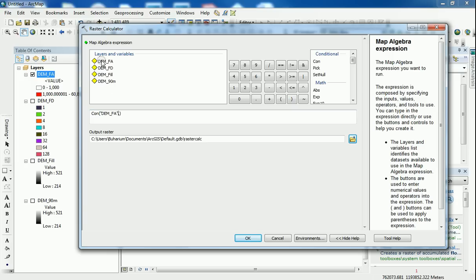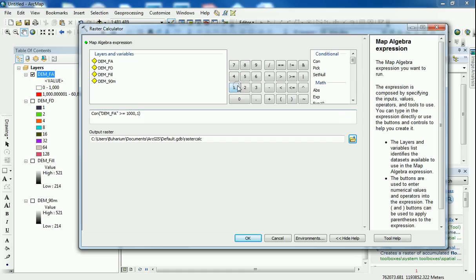So I'm going to make a conditional statement. I'm going to say, please GIS, give me all the flow accumulation pixels that are greater or equal to 1000. If this is true, give me back one. And if it's false, I don't want to know about it. So just give me no data.